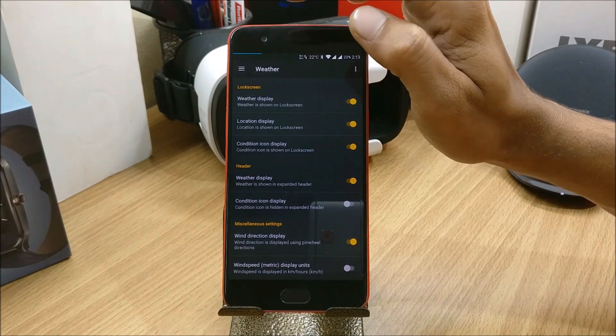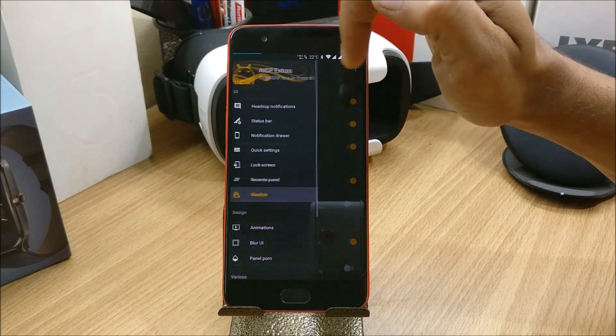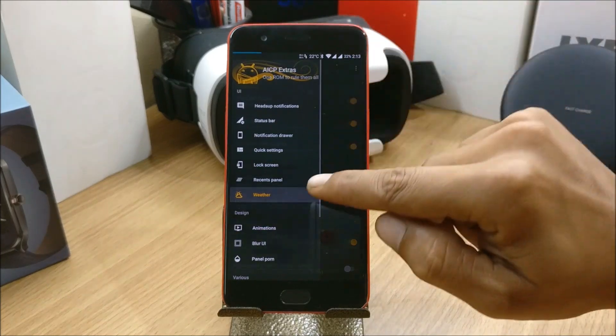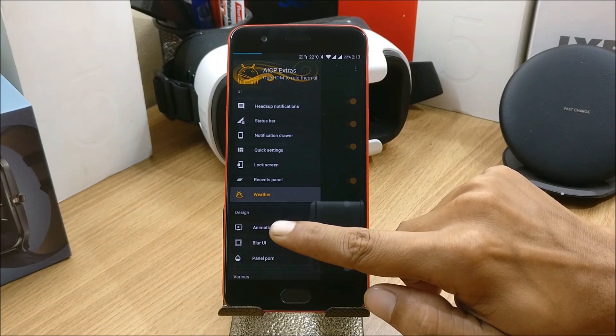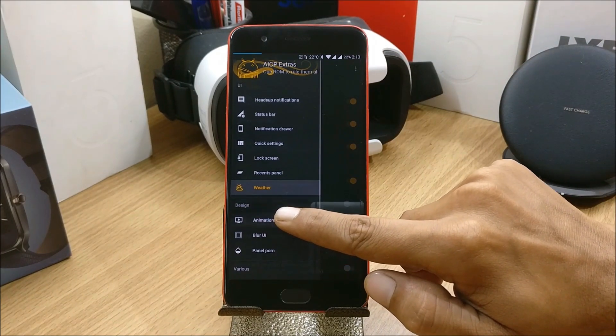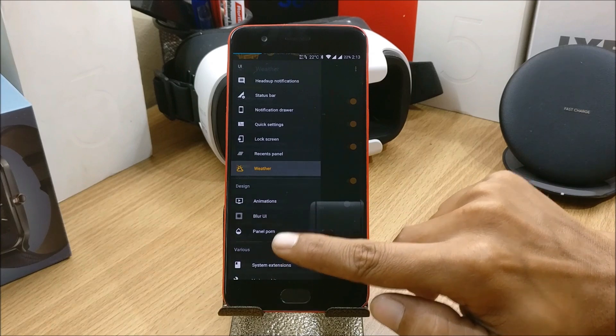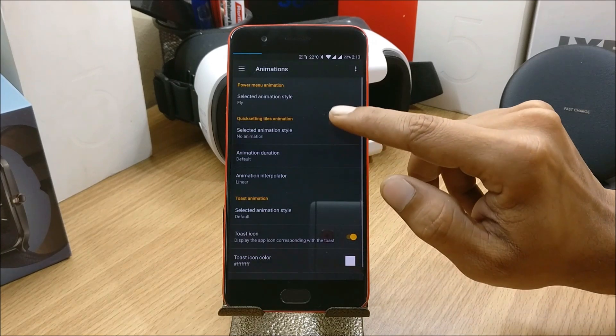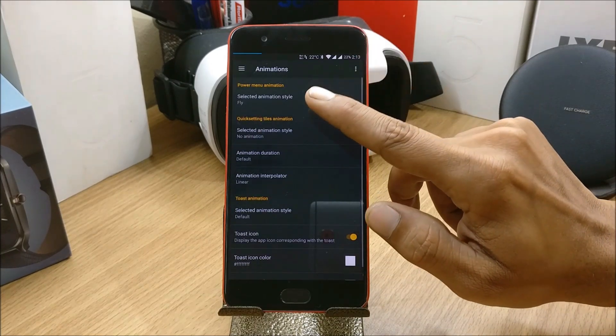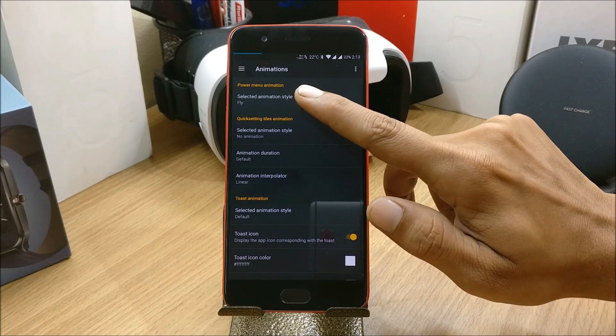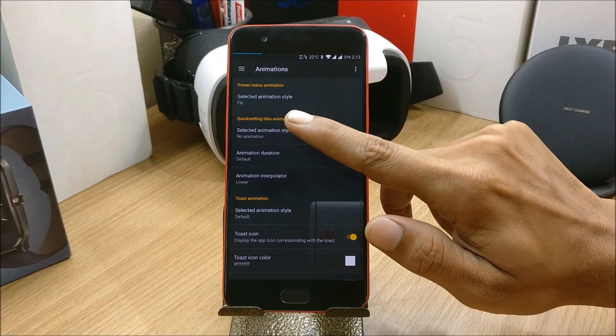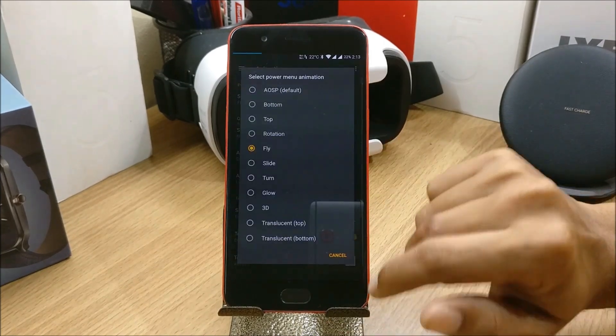And the last one is Miscellaneous. So in Design you also have a few options like Animation, Blur UI, and Panel Pwn. Let's check in Animation. So power menu animation I have selected Fly, so I'll just change it and show you.